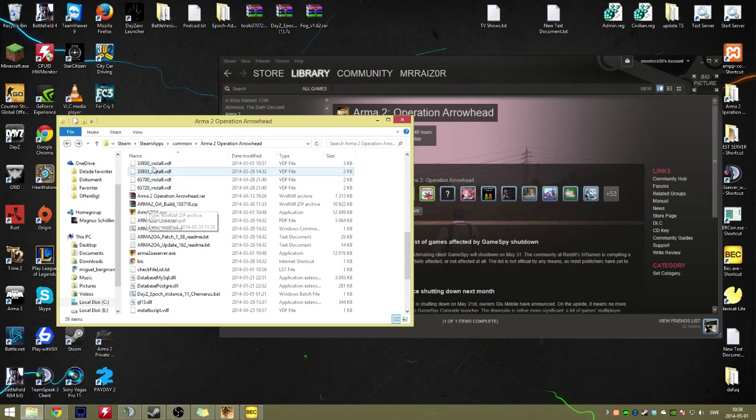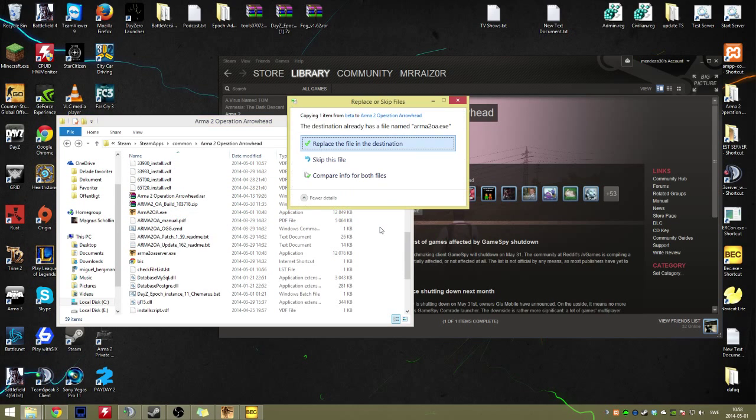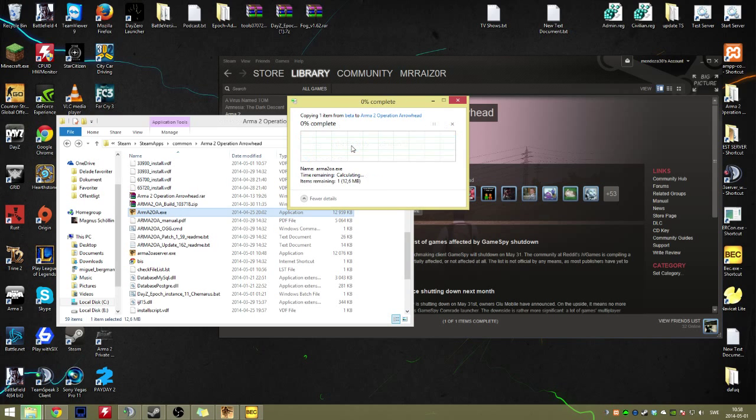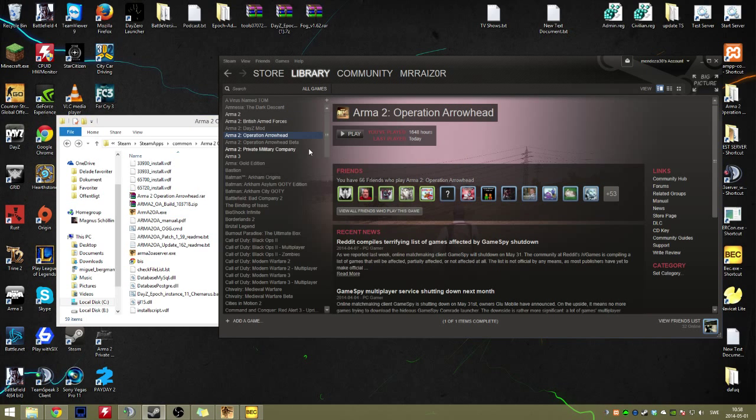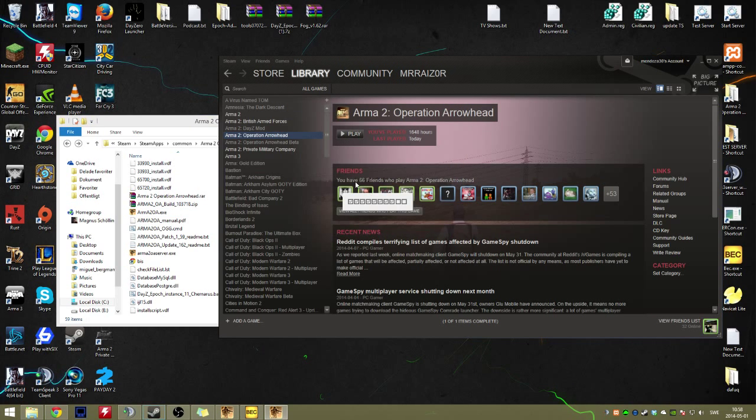This fixes the problem for you. As you saw before, I copied the Arma 2 OA.exe. If I paste it into this folder, replace its destination, and press play again,